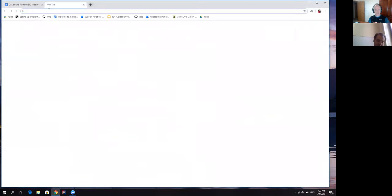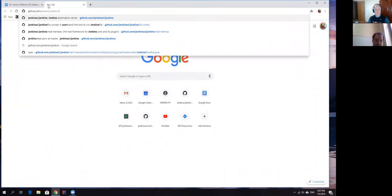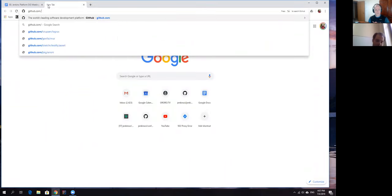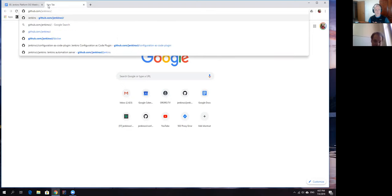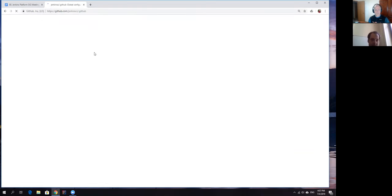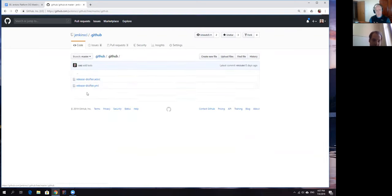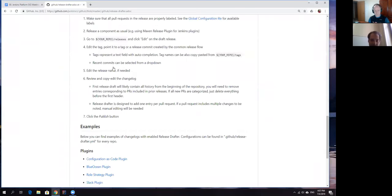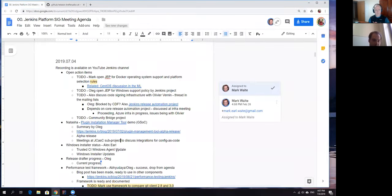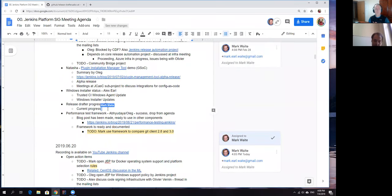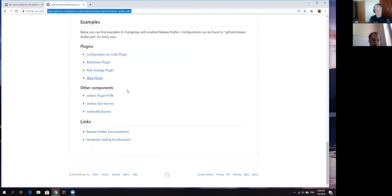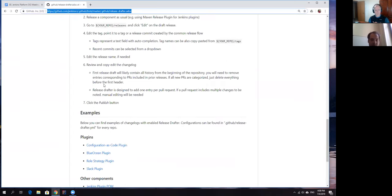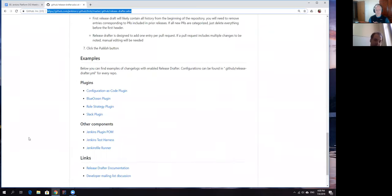One of the important updates is that currently release drafter as an experiment is considered as success. If anybody is interested to try it out, you can go and get some documentation. The documentation is in the .github repository and there is a file release drafter.md which basically explains how to use it and how to get it applied.